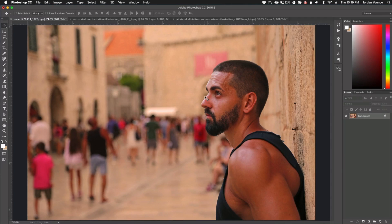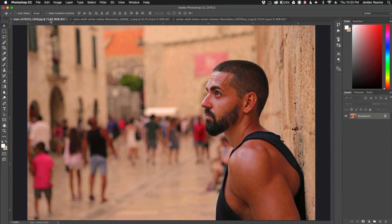Hey everyone, this is Jordan from SleekLens.com and in this video I'm going to show you how to add a tattoo to someone in your photos. It's going to be very simple and very easy to do.